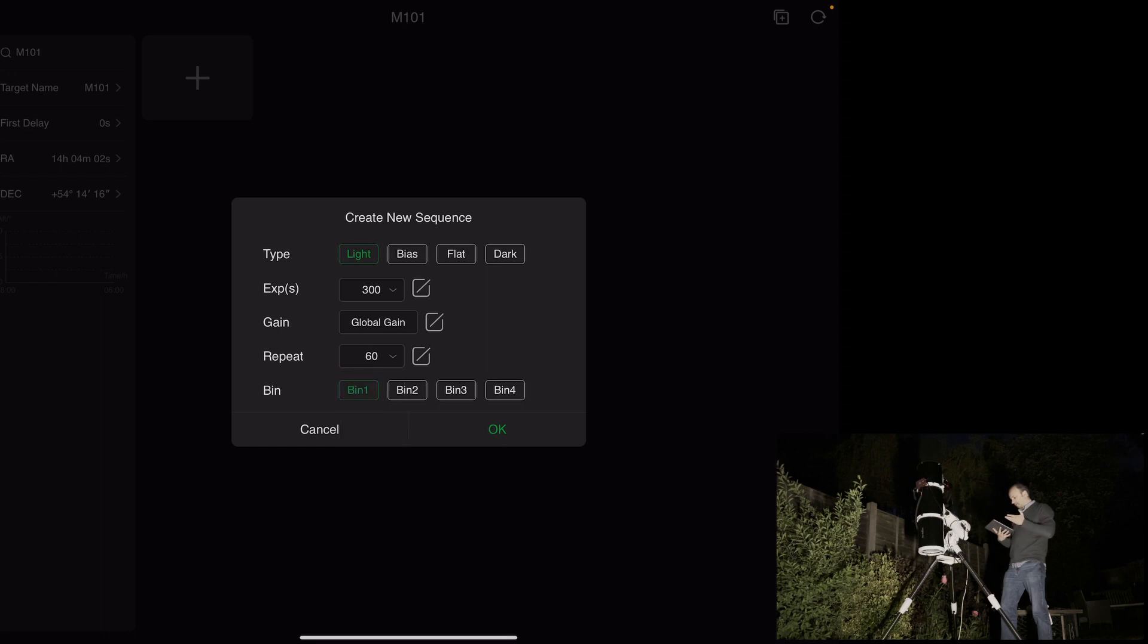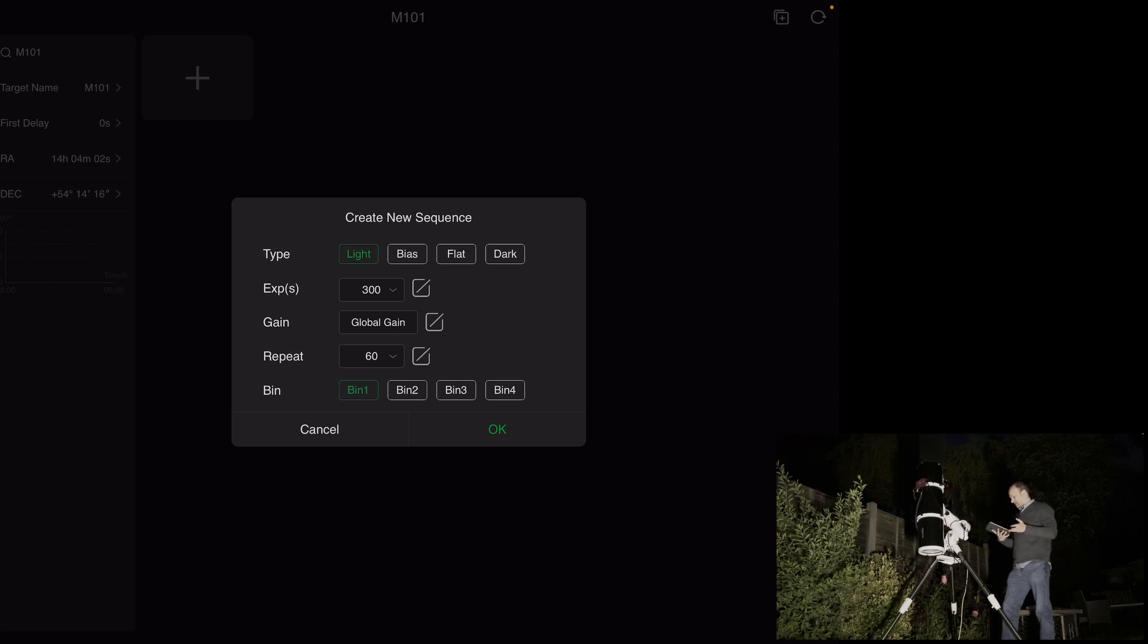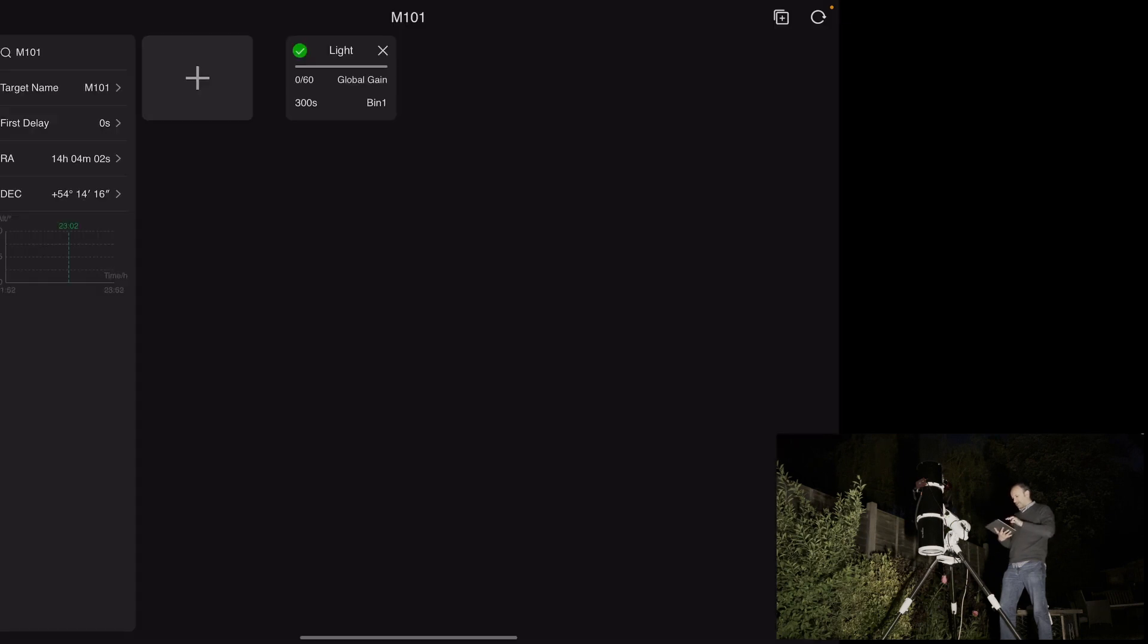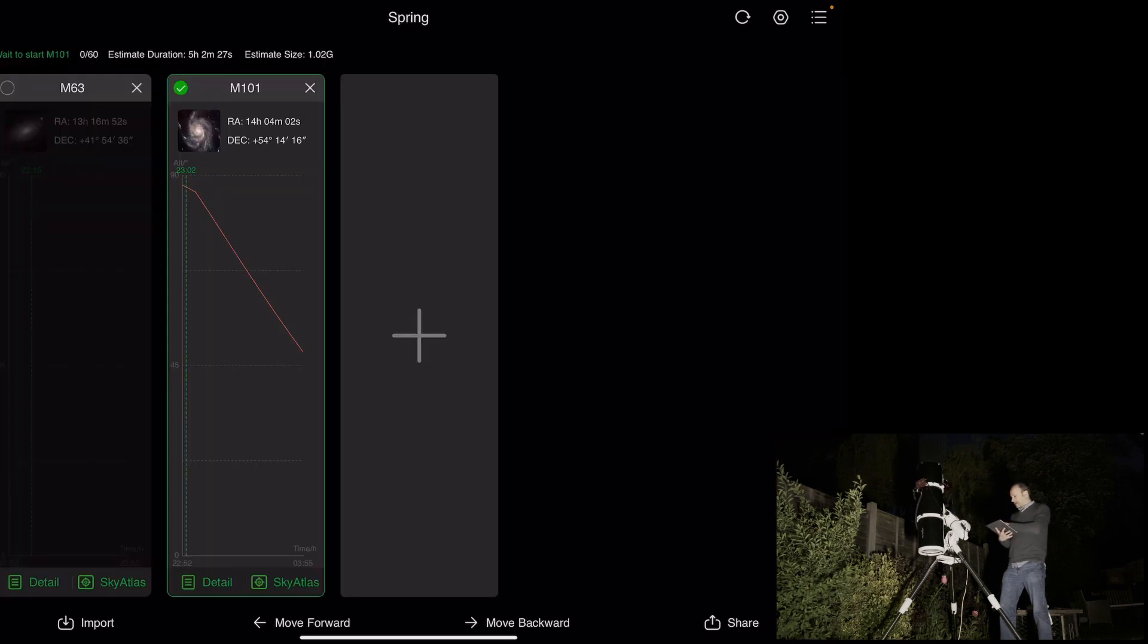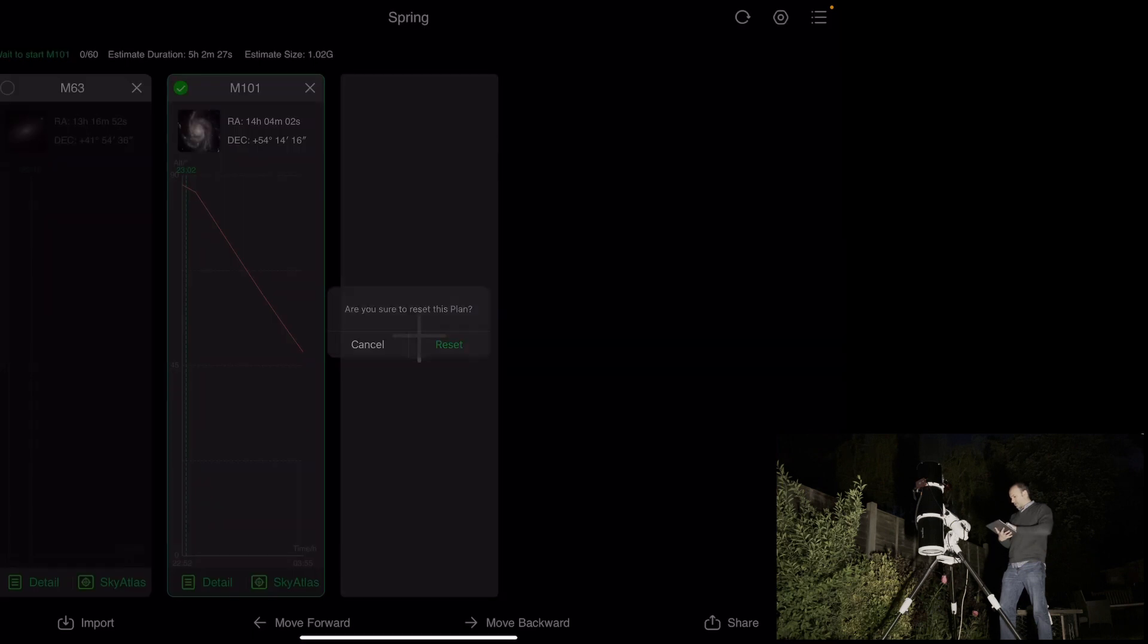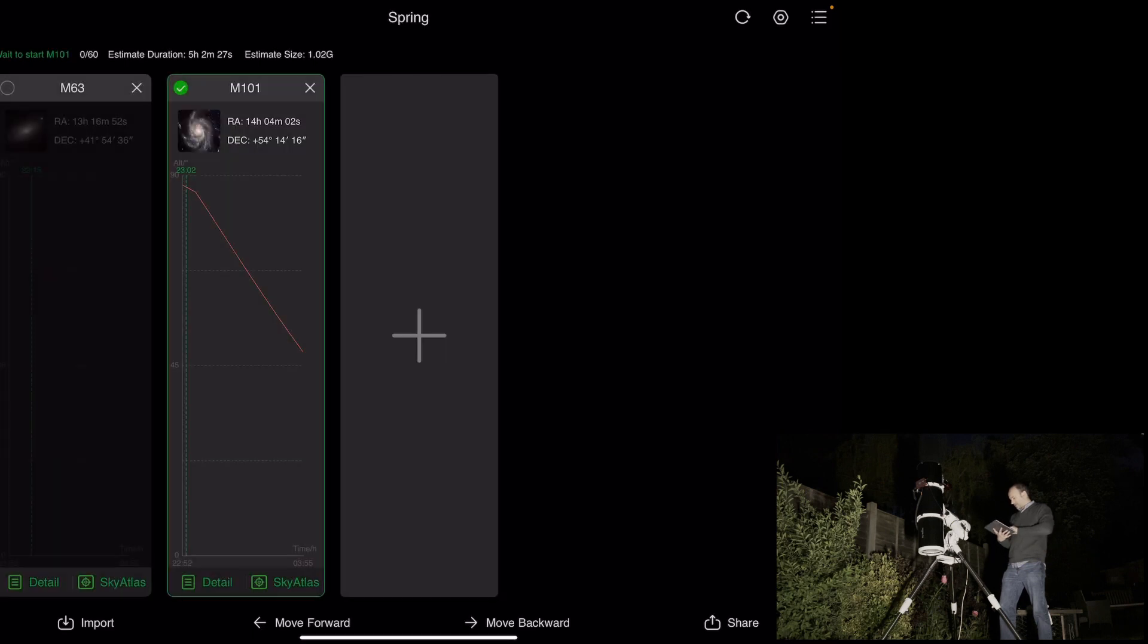We're in summer now, so it doesn't actually get properly dark. So we're in permanent astronomical twilight where I live at the moment, which is a bit of a pain, but it is what it is. So I'm going to take as many as I can take. Exposures, 300 seconds.